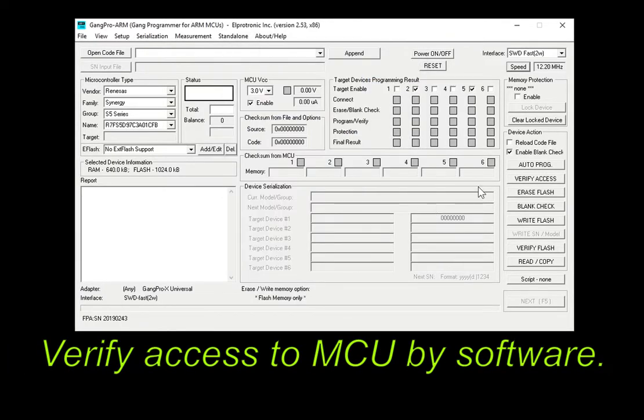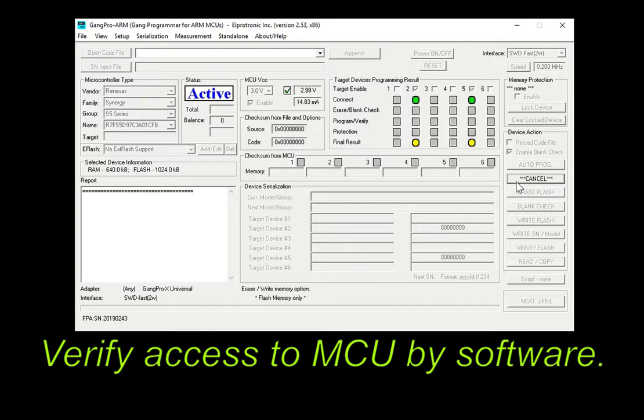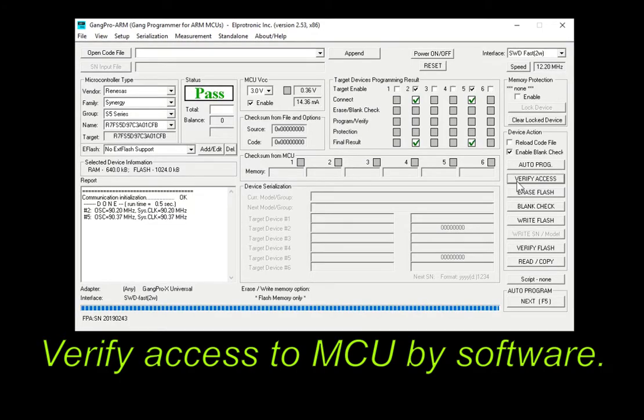Then, verify the hardware connection to MCU targets by software with the verify access button.